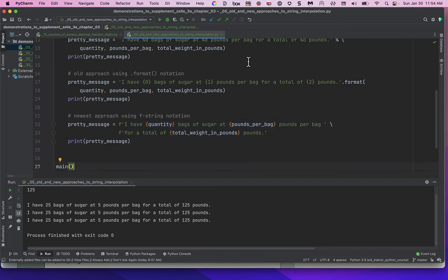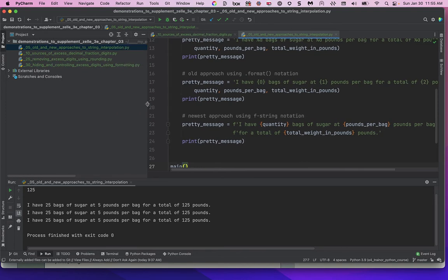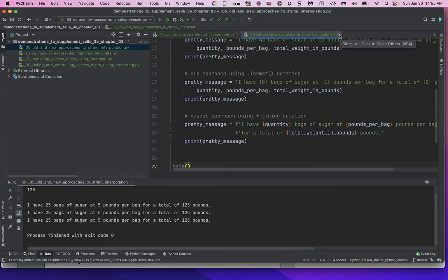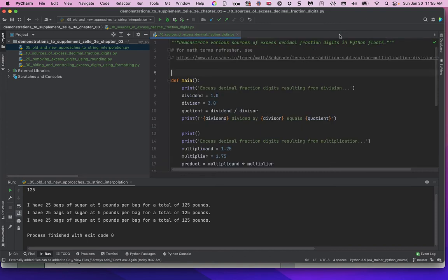So that's string interpolation — call it plunking, call it formatting, call it string interpolation. The skill is how to do it: f-strings. But that's not all we need to know, because it's one thing to plunk values into a string, but the next thing is: what about float values and how many fractional digits they have after the decimal point?